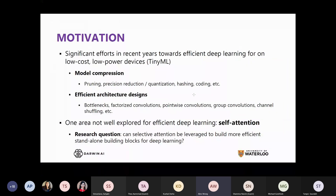There has been a lot of different effort into efficient deep learning, ranging from model compression to efficient architectural designs. One particular area that is not as well explored is the notion of self-attention for efficient deep learning. People have focused on self-attention for improving accuracy, but haven't looked at leveraging selective attention to build more efficient standalone building blocks for deep learning.